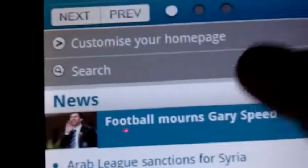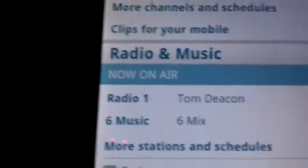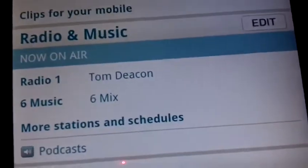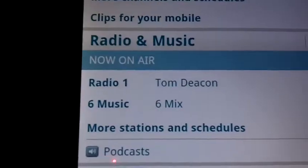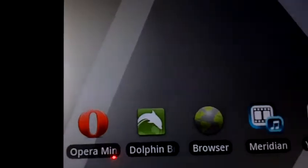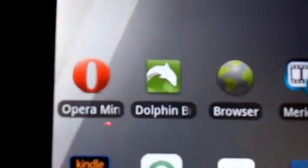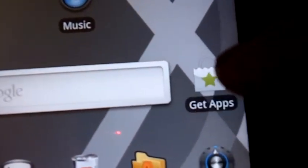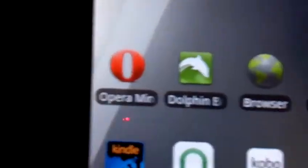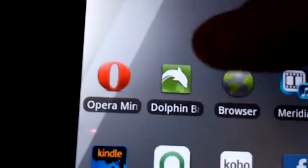It doesn't show off any pinch to zoom, because it's obviously optimised for a mobile experience. Let's go back to home again. I've also gone off using our GetApps thing here and I've picked up some extra browsers, so Dolphin browser is one of them.